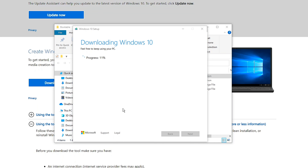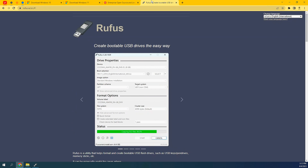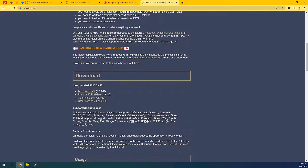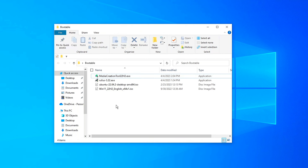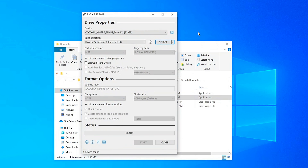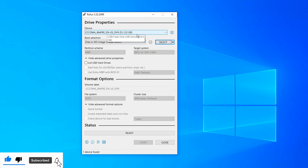The next tool we're going to be using is Rufus. For Rufus, all you need to do is go over to the website — I'll be dropping all the links in the description. Once you're there, download the latest version; currently the latest is 3.22. You can download this or the portable version. I've downloaded Rufus and I'm just going to go ahead and run it. Make sure your USB is plugged in — this is using the Rufus method.